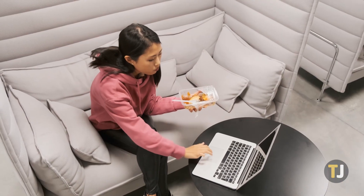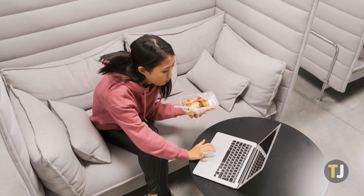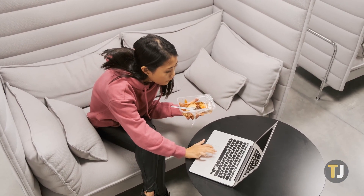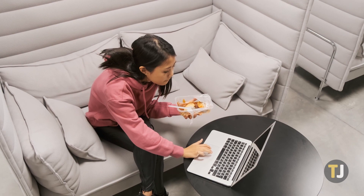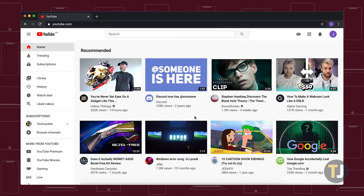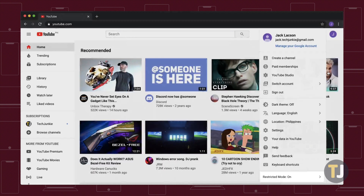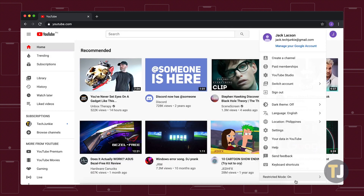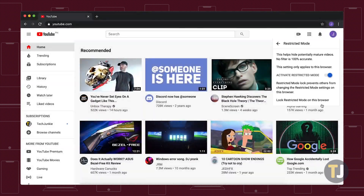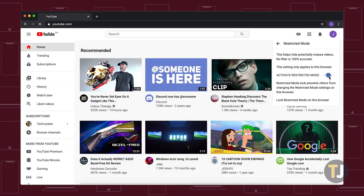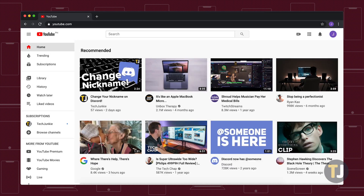That said, if you're dealing with restricted mode on your own personal computer, it's easy to turn off. Sign into YouTube in your web browser, then click on your profile at the top of the page to open a drop-down menu. Look for the restricted mode option at the bottom of the screen, then click it and slide the toggle off. YouTube will automatically refresh, and restricted mode will be lifted from your account.